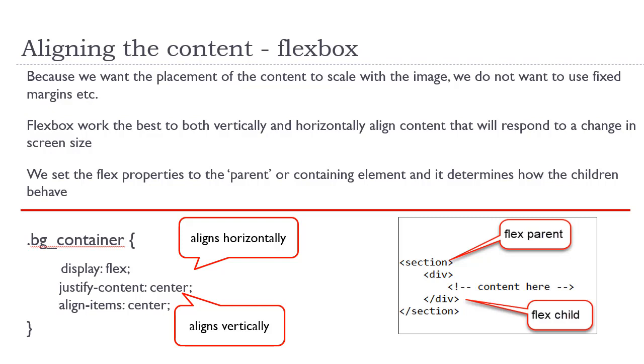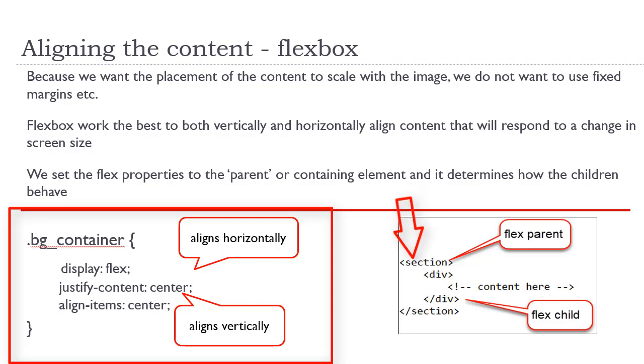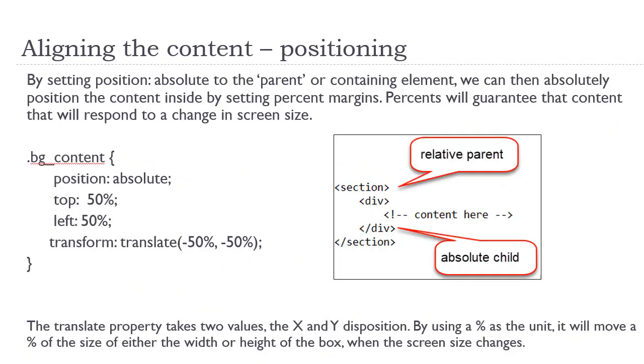The next thing we need to do is to align the content. Because we want the placement of the content to scale with the background image, we do not want to use fixed measurements for the margins, etc. Flexbox is the best solution because it will allow the content to scale both vertically and horizontally with a change in screen size. The flex properties would be set to the containing element or the parent and they would affect how the child element or the flex items behave.